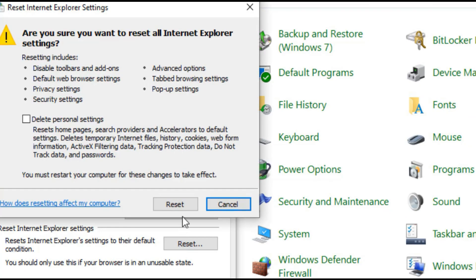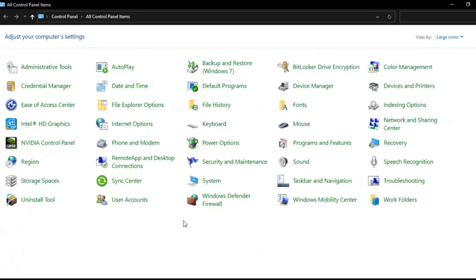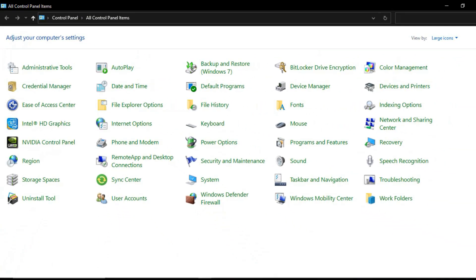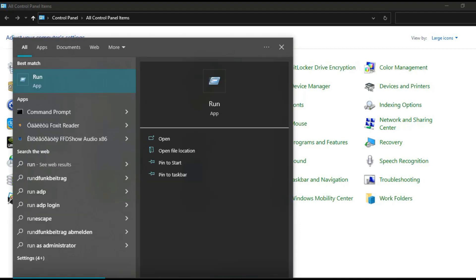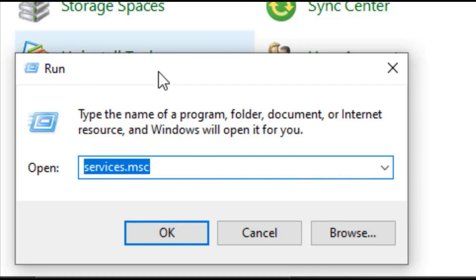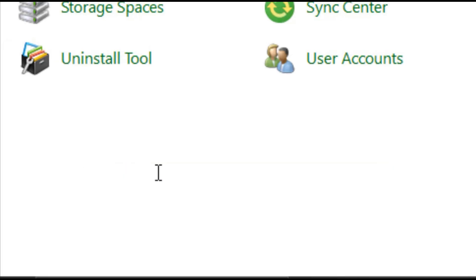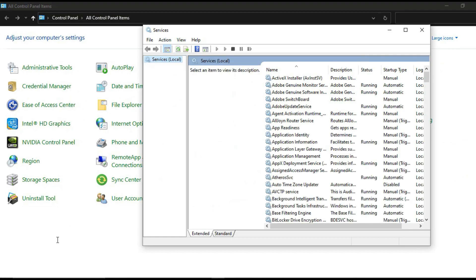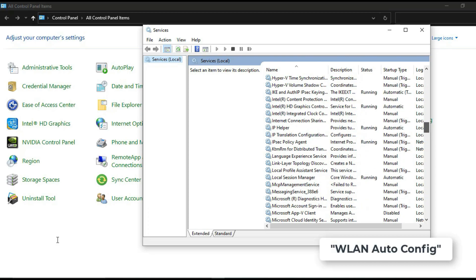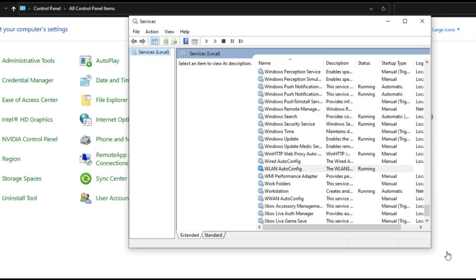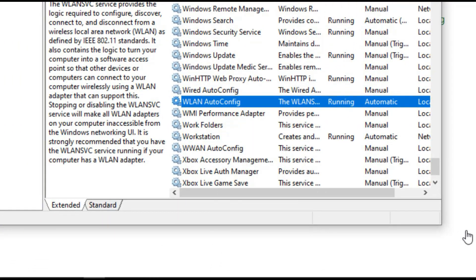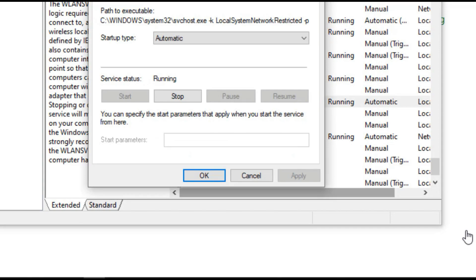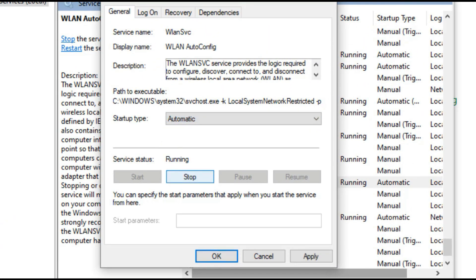Method 2. Click the search bar and type run. Type services.msc. Scroll down and select WLAN AutoConfig. Click stop and click start.